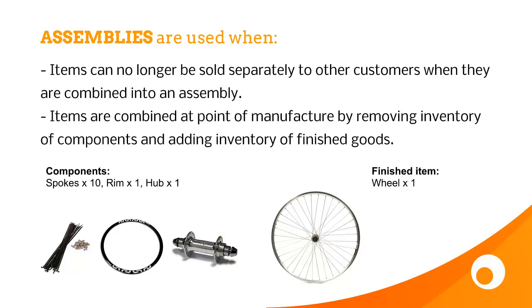where we've got 10 spokes, a rim, and a hub. Now technically bikes have more than 10 spokes, but it makes the maths easier if I use 10.